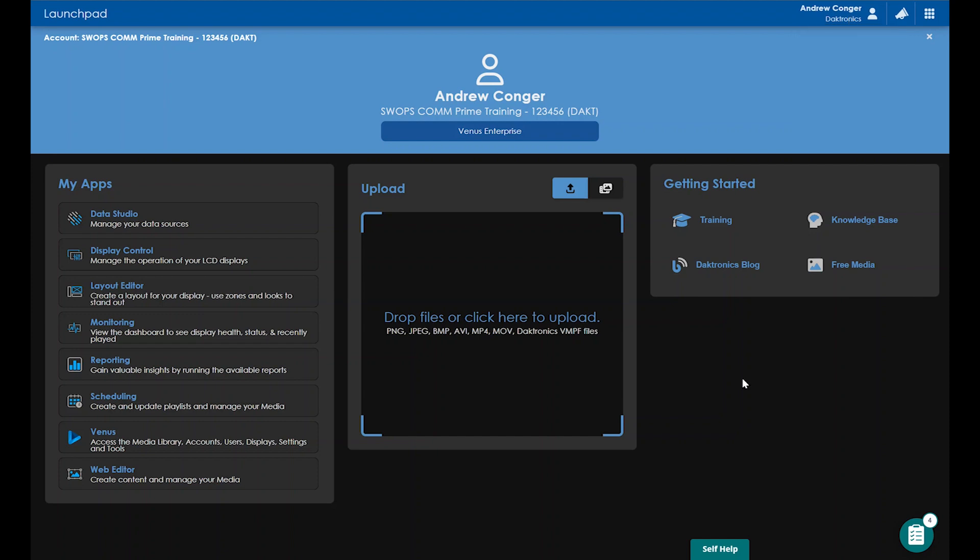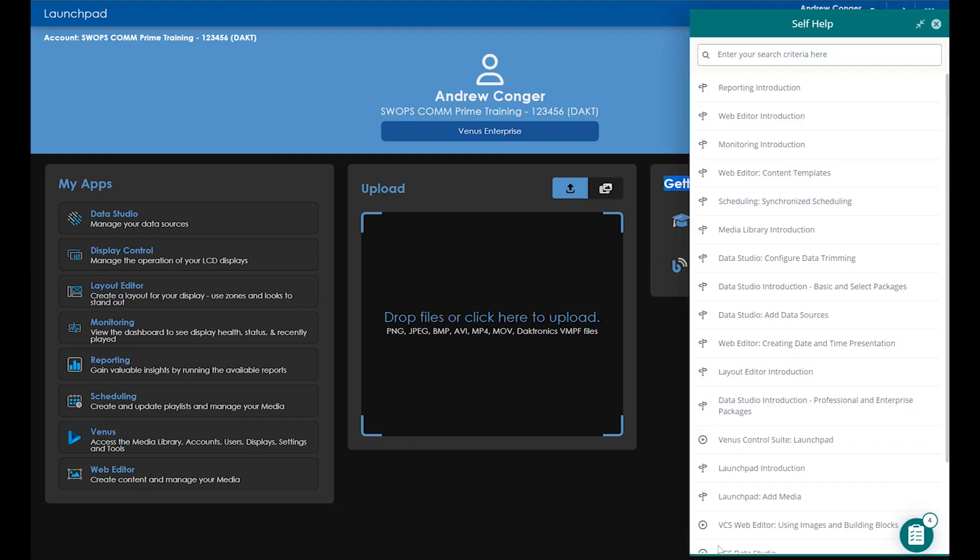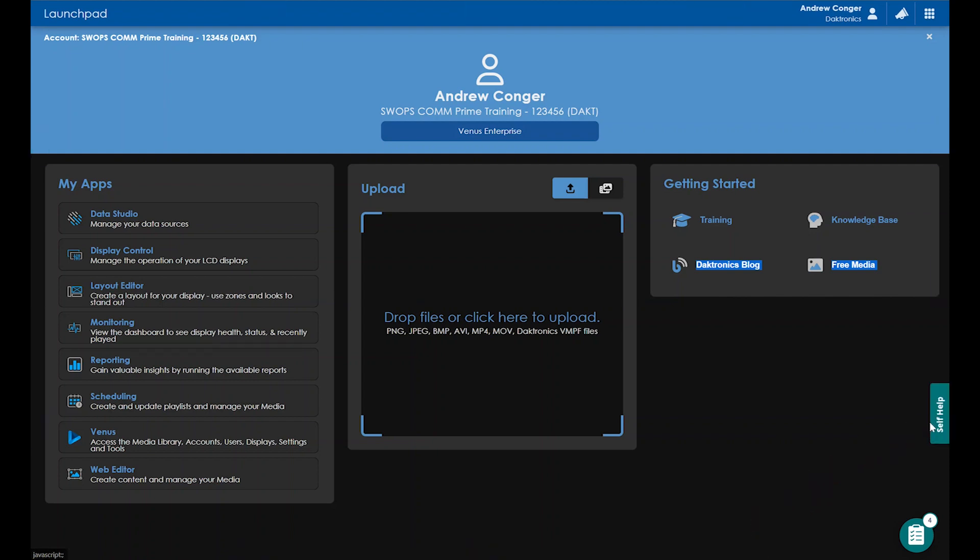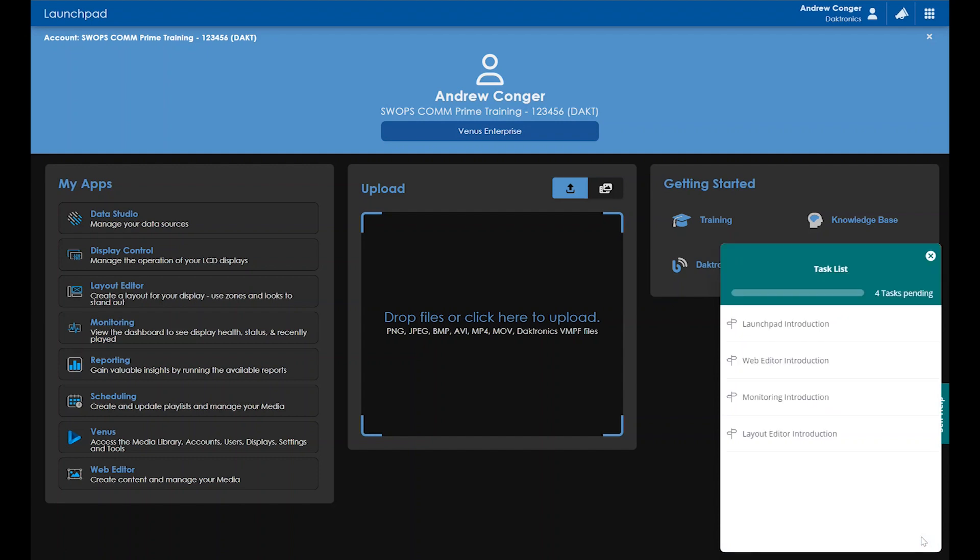And definitely check out our in-app guidance tools like the self-help search that can be used to search up articles and videos right within the software related to keywords you type in. This self-help search can also be moved to different locations in the software so you can place it in a location that makes the most sense to you.